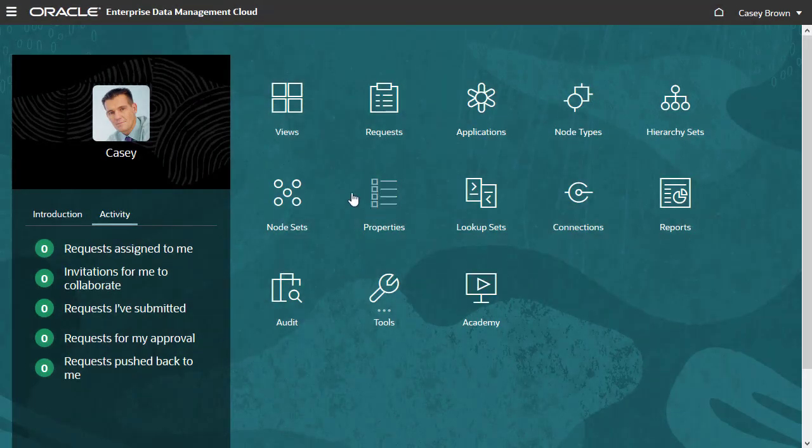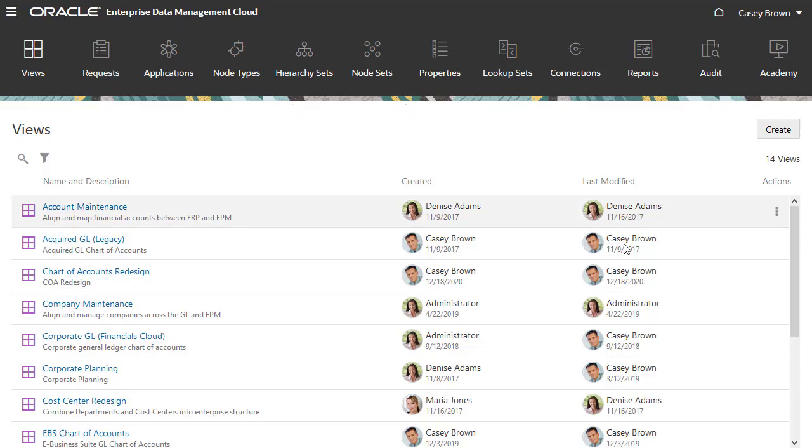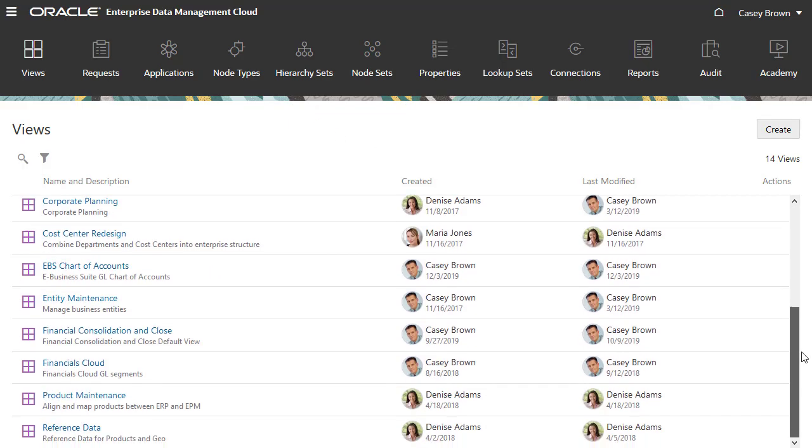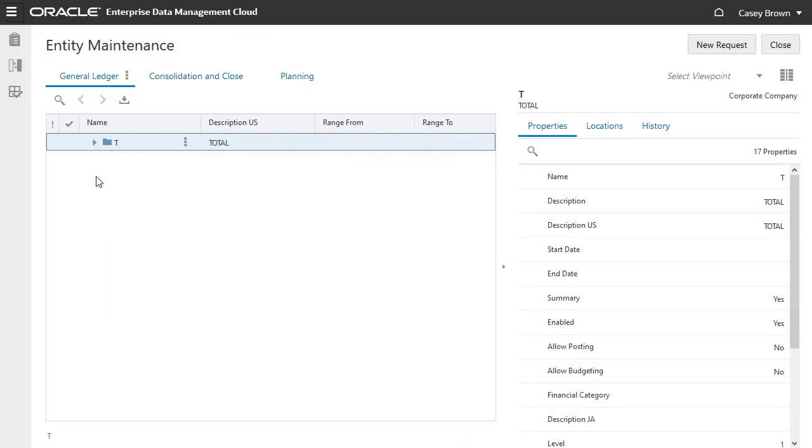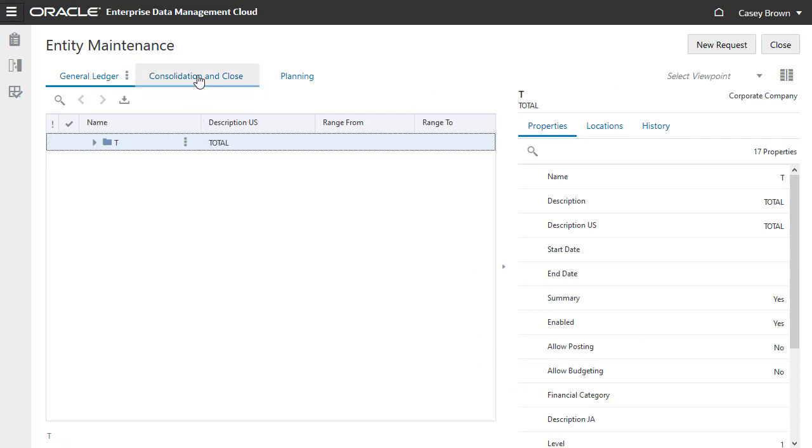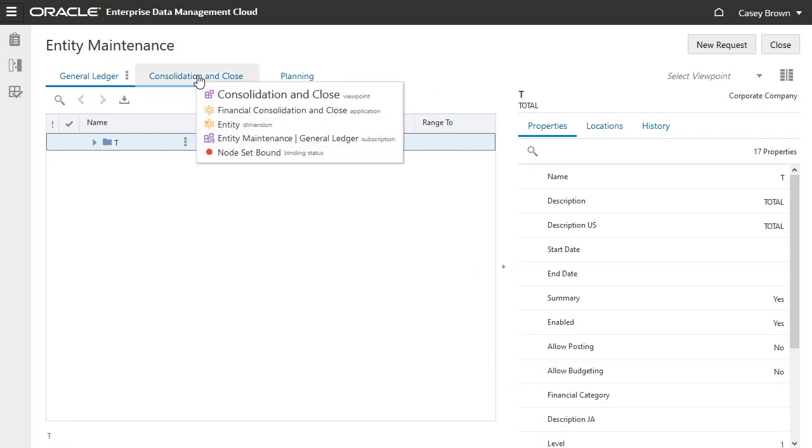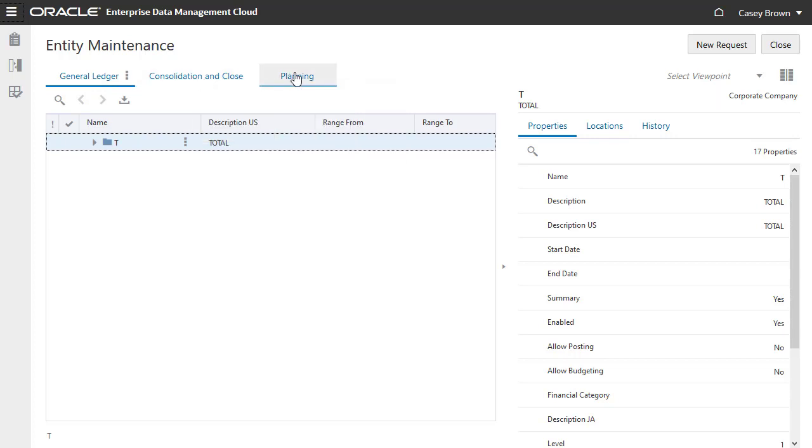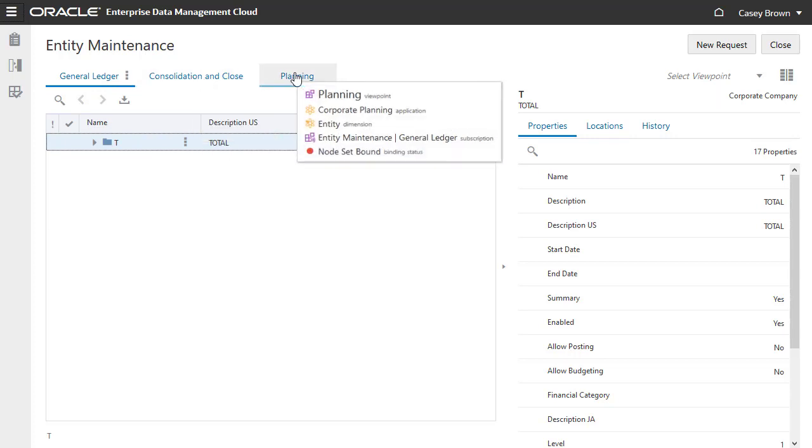Signed in as Casey, let's open a view. This Entity Maintenance view has three viewpoints. It provides a central location to manage and share Entity Dimension data across three separate applications.